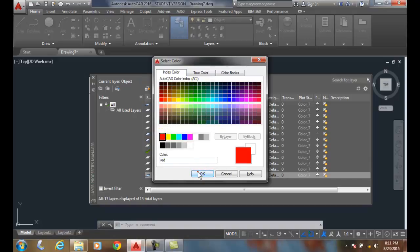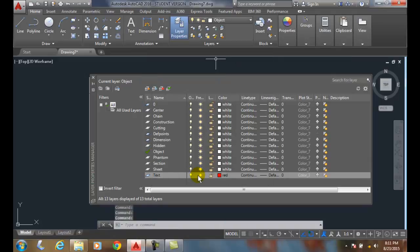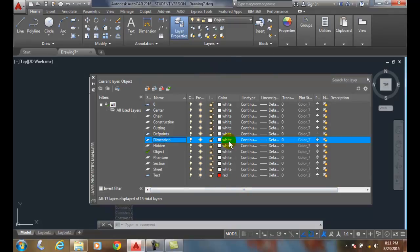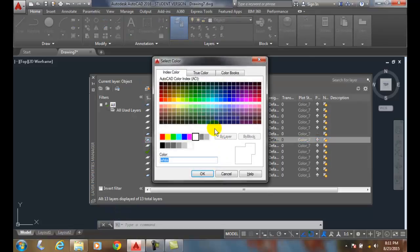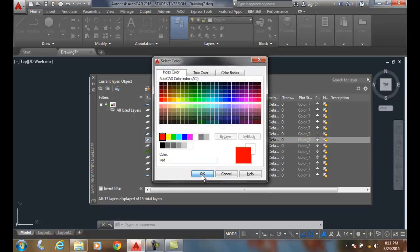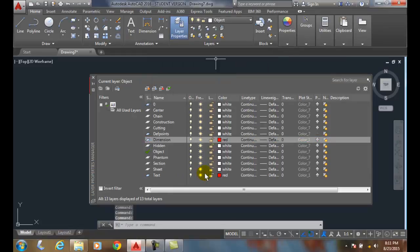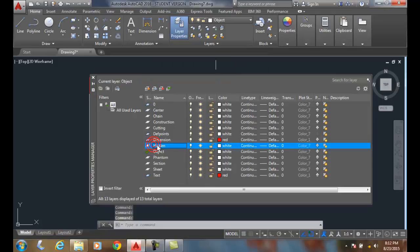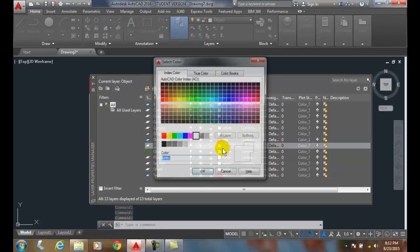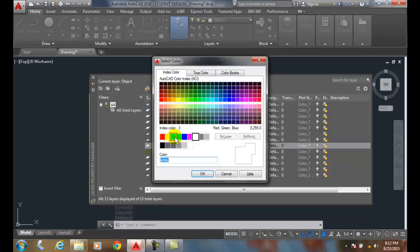I'll say OK. Notice the red shows up. Also, I'll highlight dimension, and I'll pick, and I'll choose red. And I'm going to go with hidden. I'm going to choose, and we'll go with green.